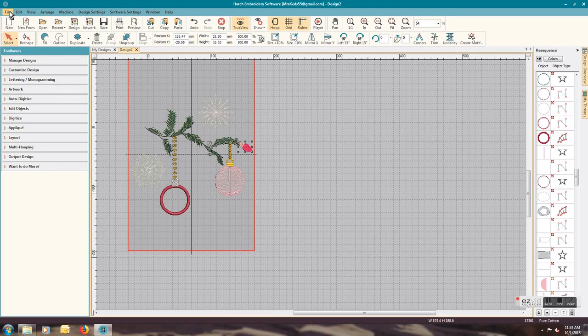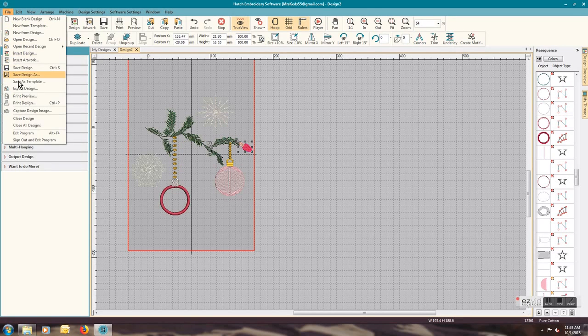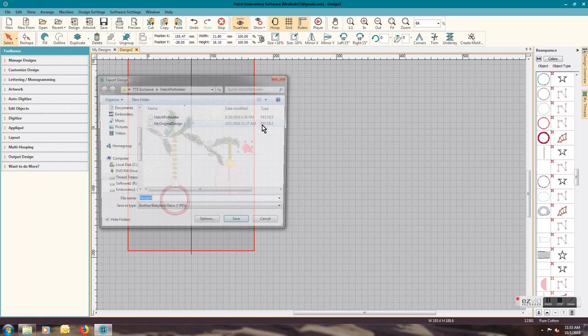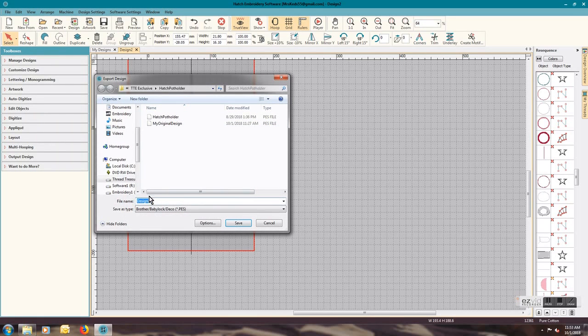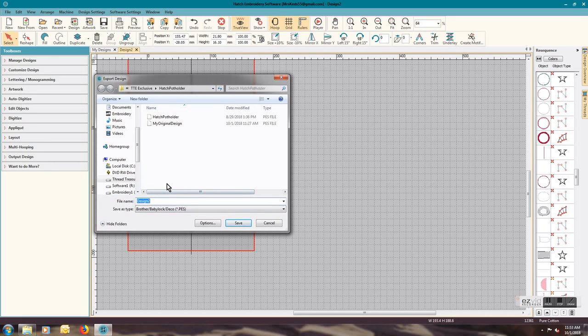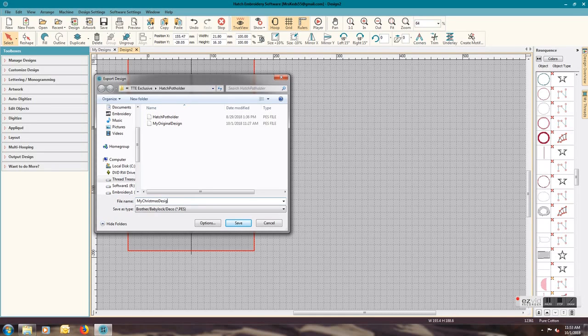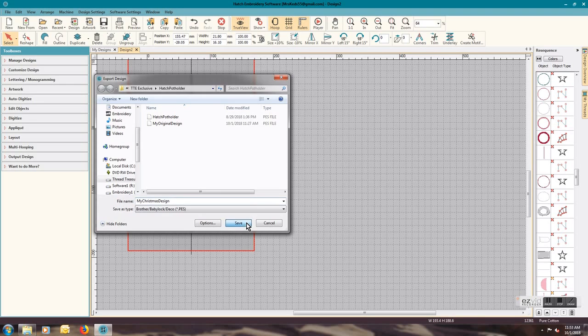To save your design, you would do a file, export design, call it whatever you want, my Christmas design, and make sure that you select your format and hit save.